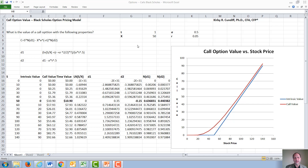We will look at an example of an option that expires in one year, has a strike price of $50 — the price at which the option guarantees you the right to buy the stock until the option expires — with a volatility of 0.5 and a risk-free rate of 5%. We will calculate the call value from the Black-Scholes model for all possible stock prices from bankruptcy up to $140.